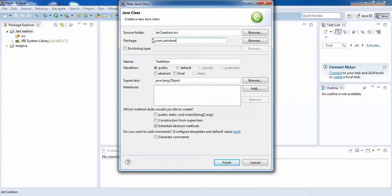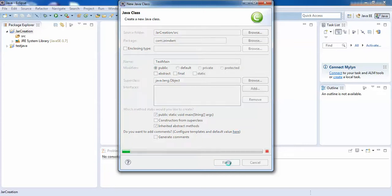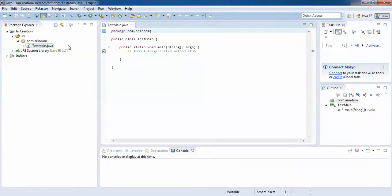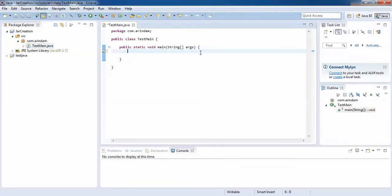I want a main method inside this class, so I'll check that option and click Finish. Here is my class along with the main method. I would just like to print something.